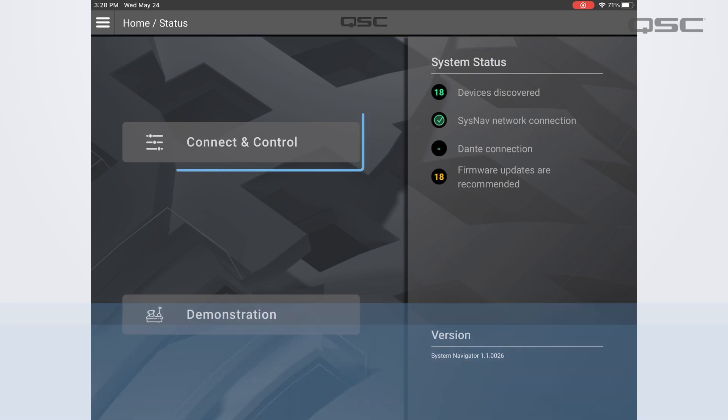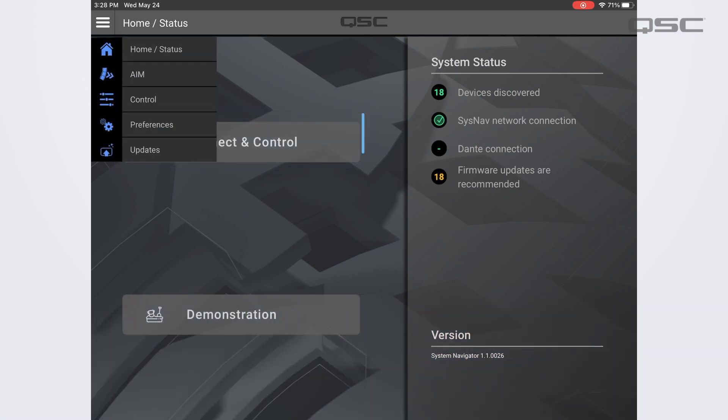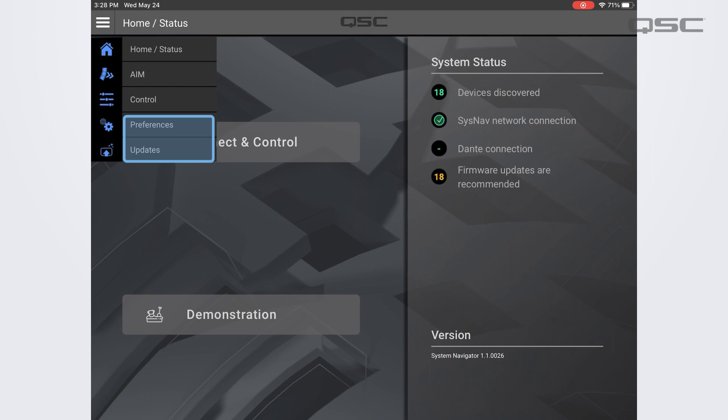Now you have the option to navigate into the control and monitoring screens or you can use the menu button in the upper left hand corner to navigate to the aim module or the preferences and update screens. We'll cover the aim and control modules as well as updating firmware in more detail in separate videos.